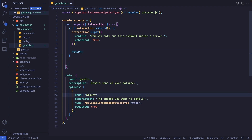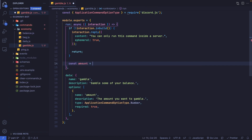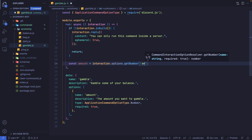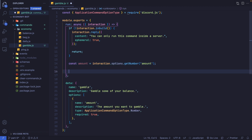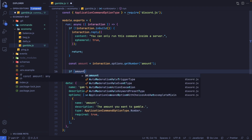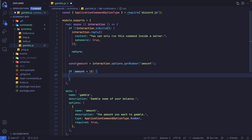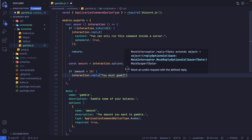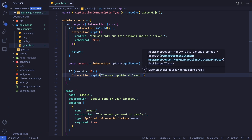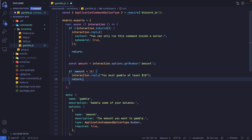Now let's get the amount the person wants to gamble: const amount = interaction.options.getNumber('amount'). I also want to set a minimum of $10, so if amount is less than 10, we reply 'You must gamble at least $10' and return.